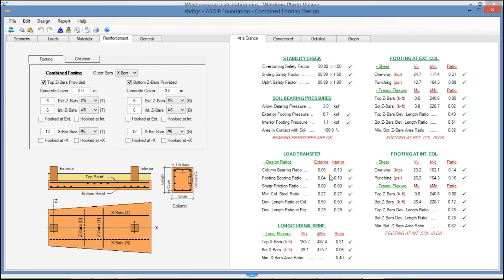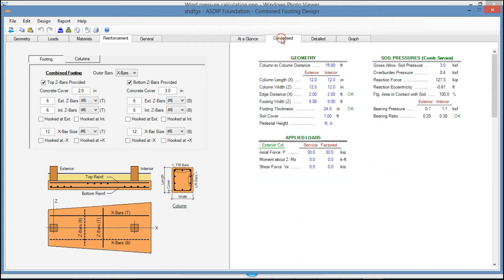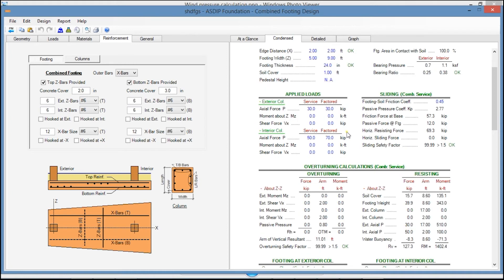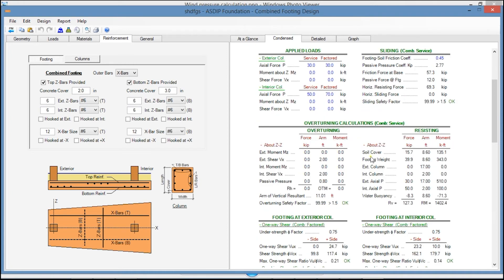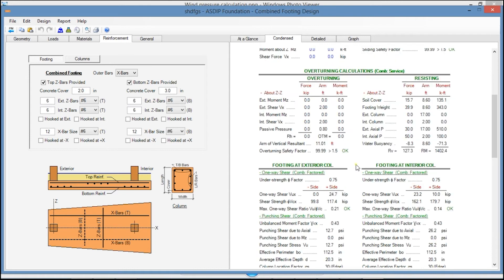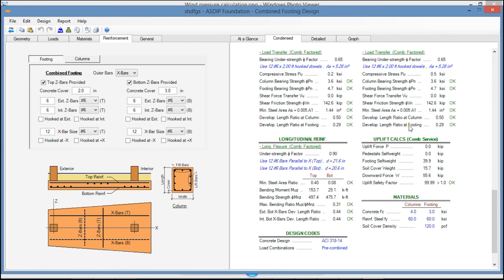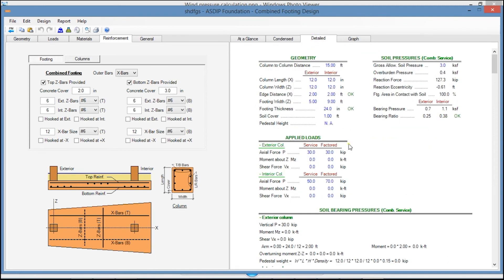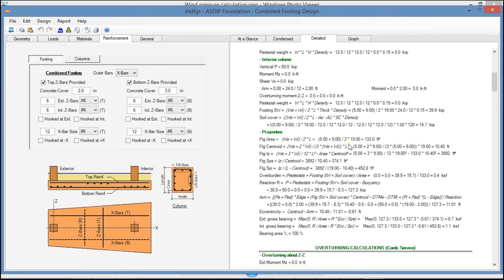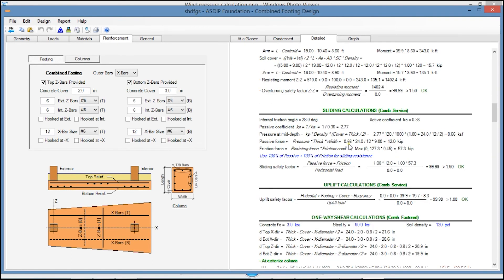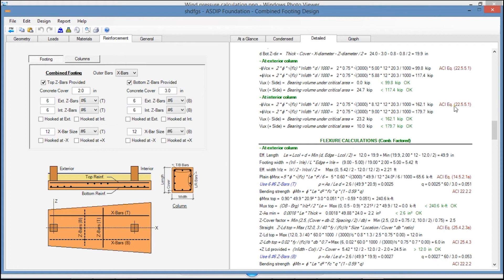At the right, in the At a Glance tab, you see a summary of the results in one screen. In the Condensed tab, a more detailed set of calculations grouped by topic and sorted by load combination — including overturning calculations, footing at exterior column, footing at interior column, and longitudinal reinforcement. In the Detail tab, you see a more detailed step-by-step set of calculations with exposed formulas and references to the ACI code.